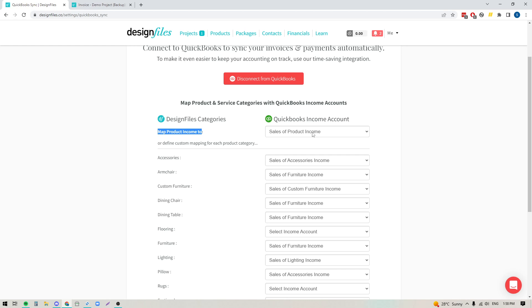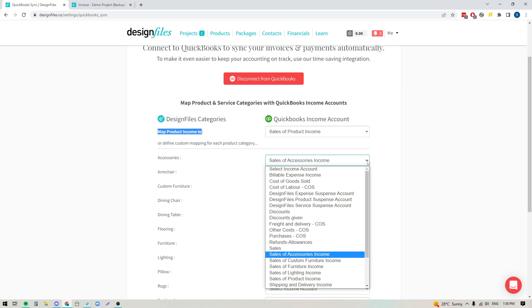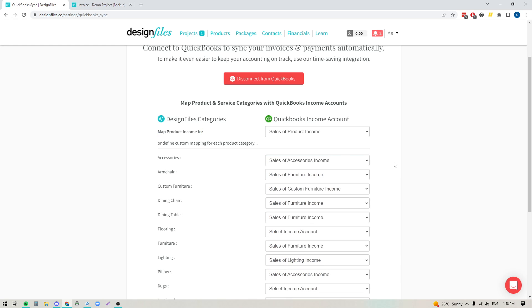Or if your accountant has in fact set up individual income accounts within your QuickBooks account, then what you can do is you can actually choose to use the menu here, and you can select a specific income account that you're going to map the category over to. So you've got the two options. You can have a quick chat with your accountant, see how they prefer to have your account set up, and then you can just go ahead and make your selections on this page.